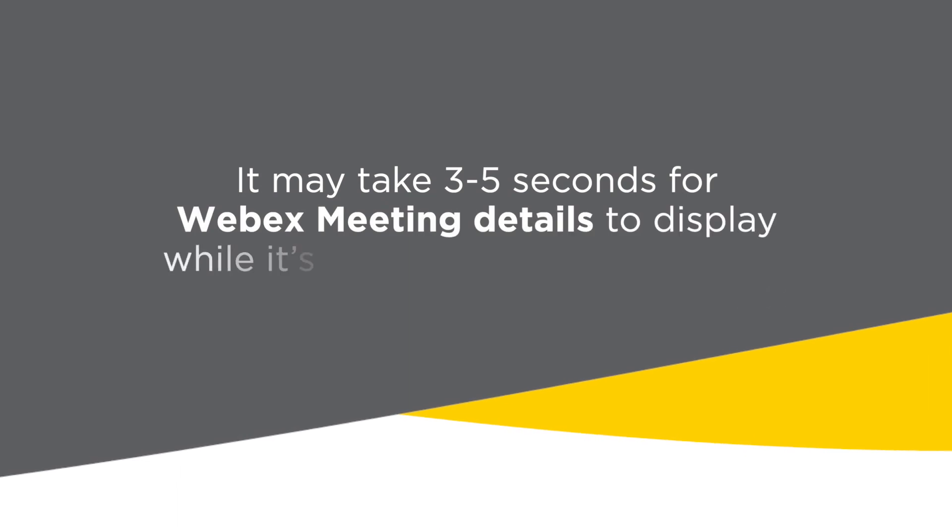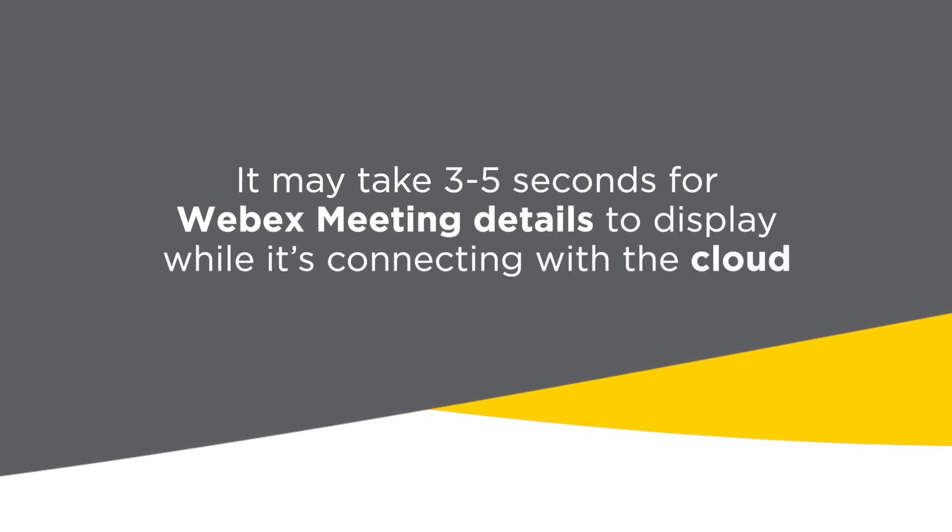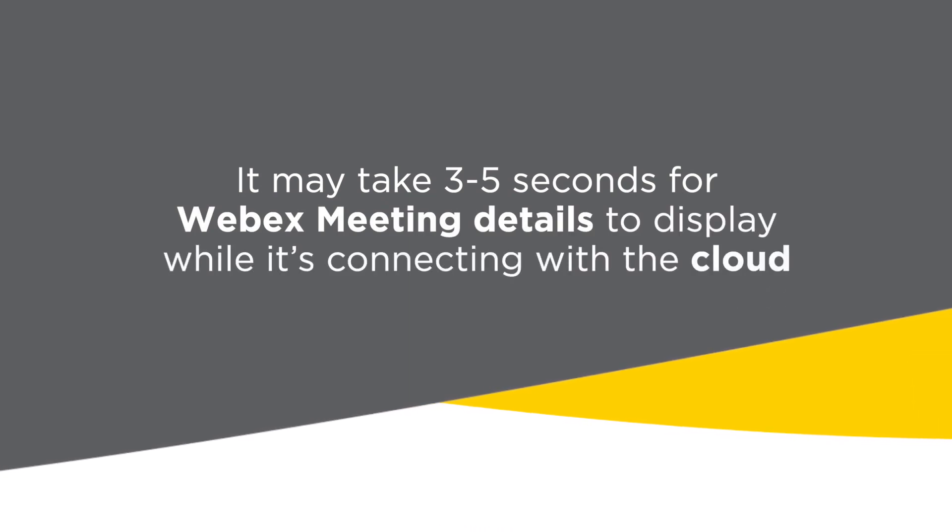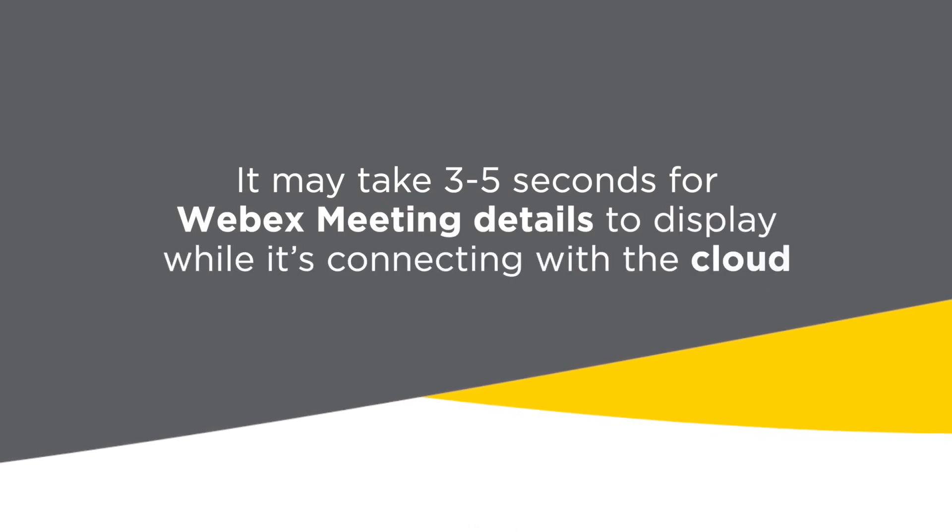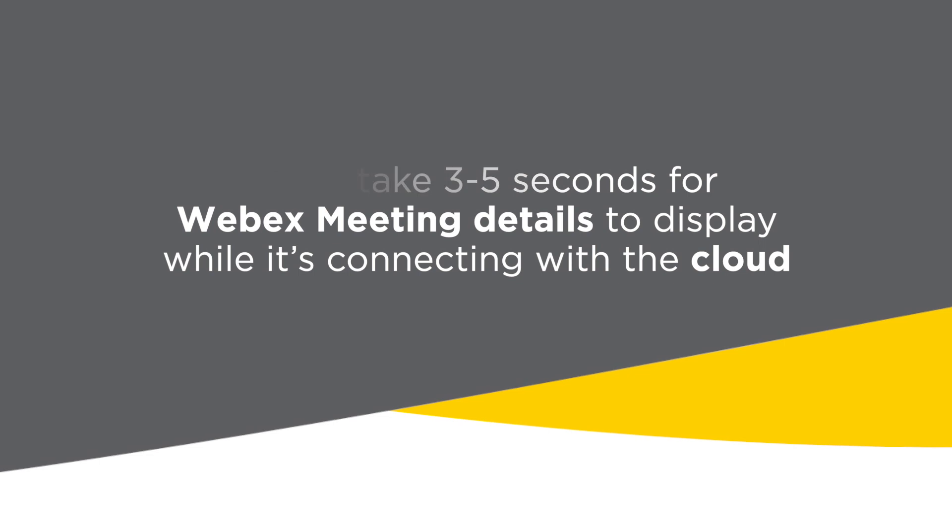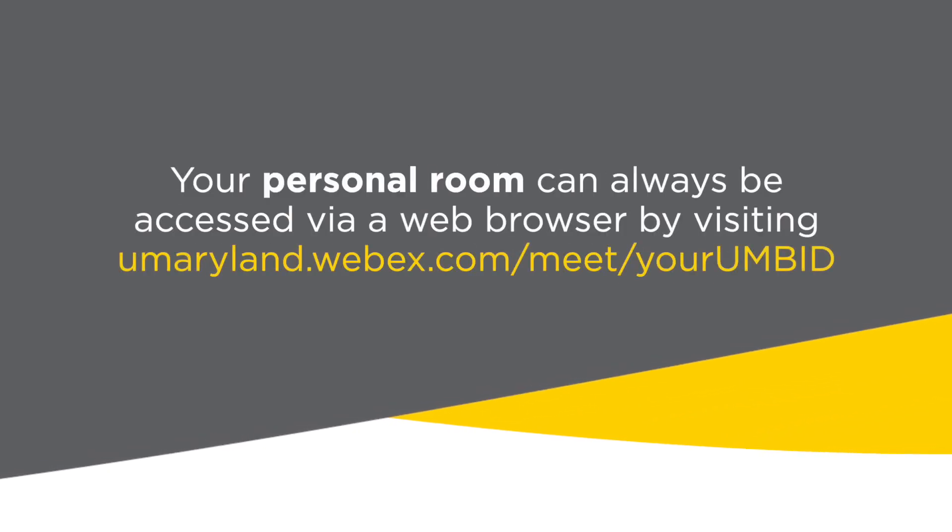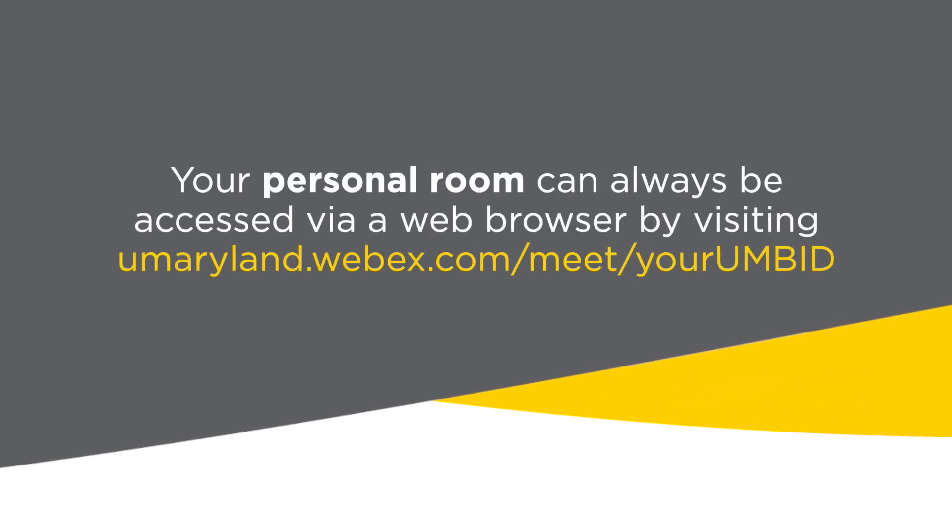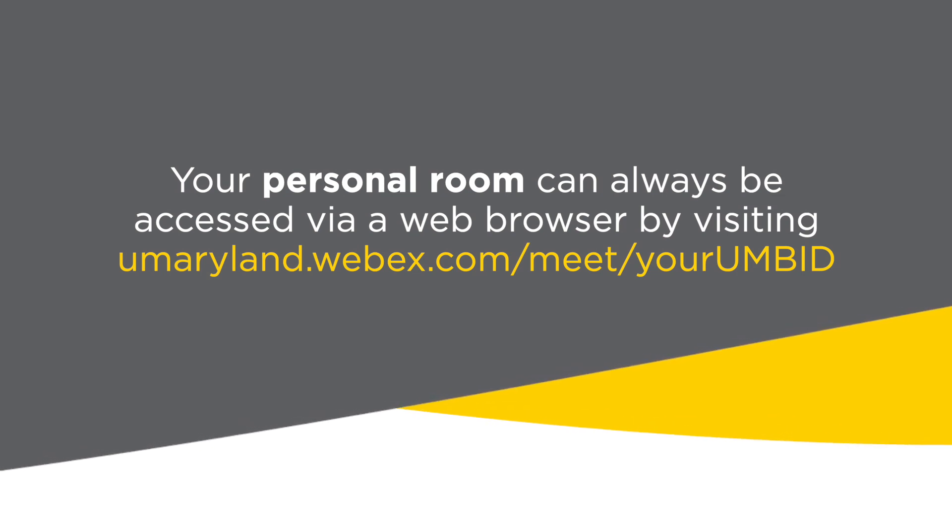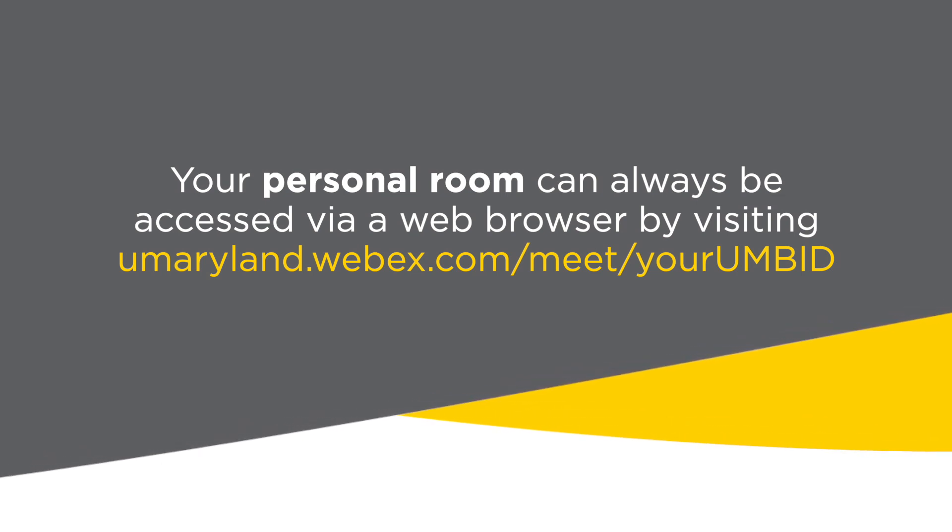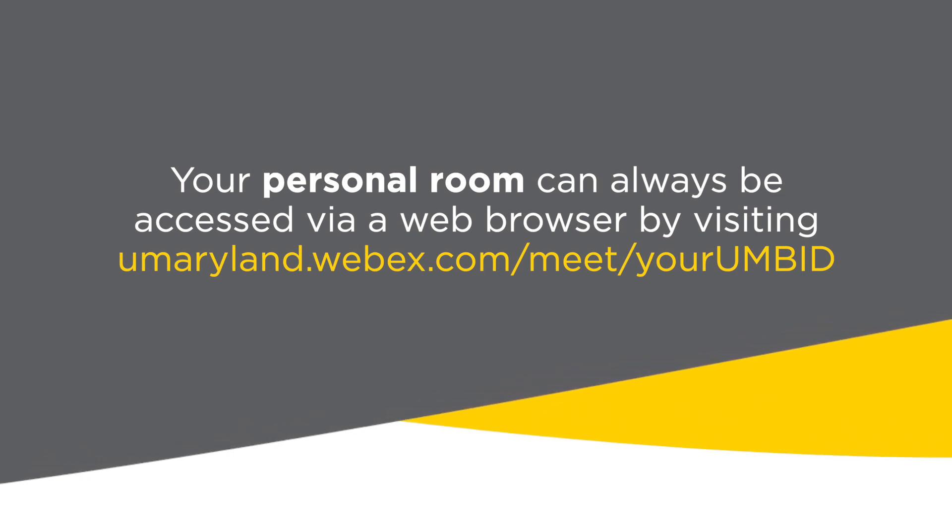It may take three to five seconds for WebEx meeting details to display while it's connecting with the cloud. Your personal room can always be accessed via a web browser by visiting umaryland.webex.com/meet/yourUMBID.